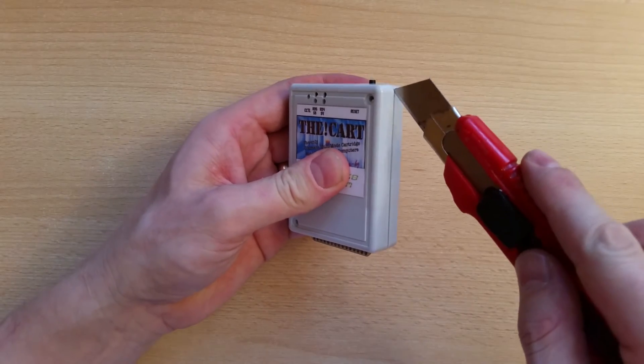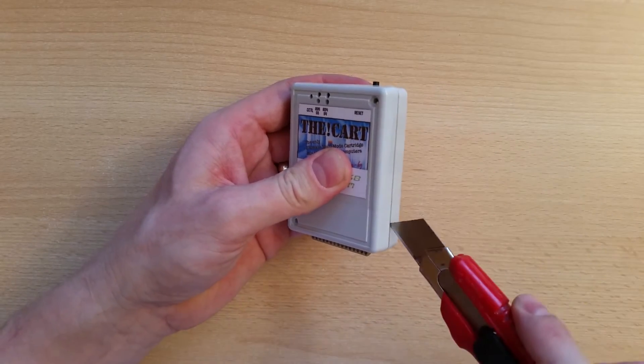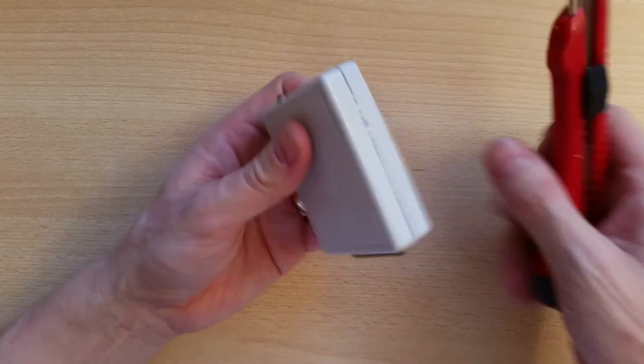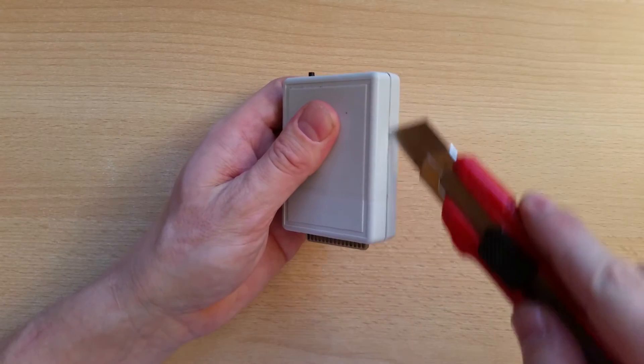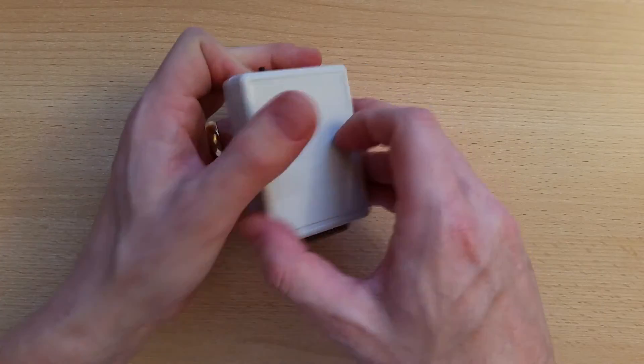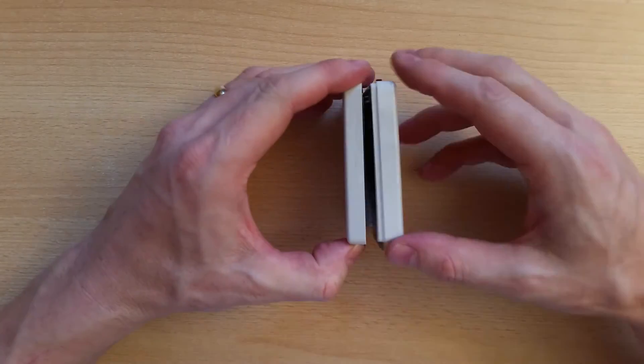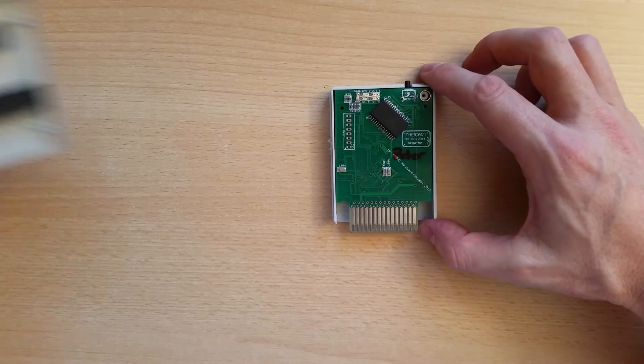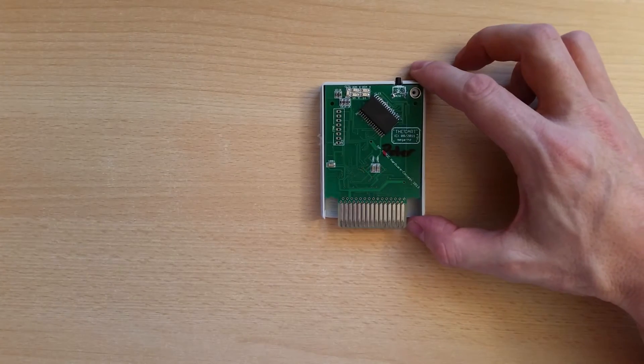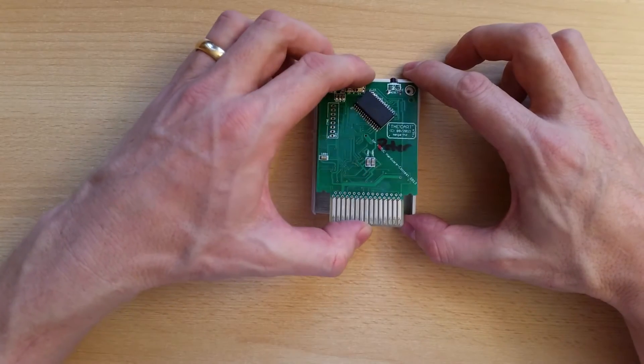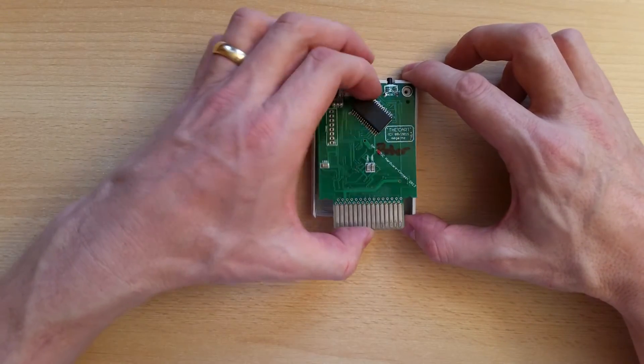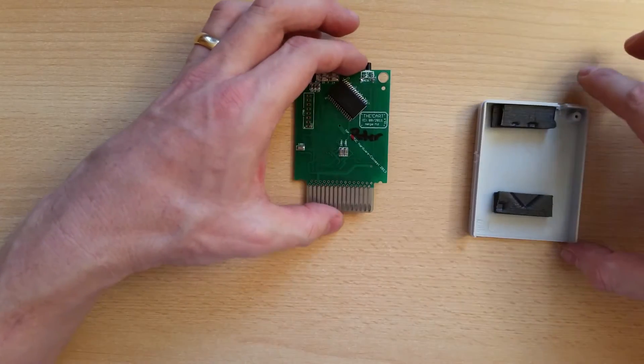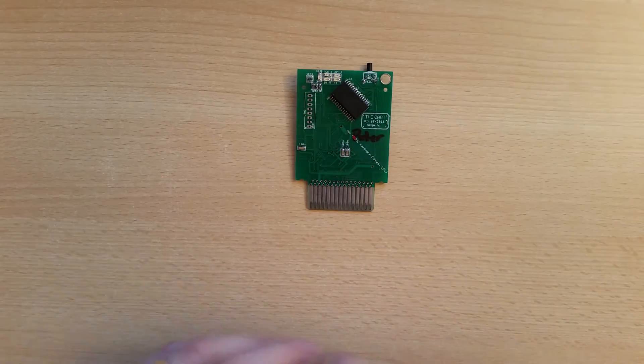So what you have to do is use a cutter to cut the tape. And this now easily opens up and without any force you can remove the original PCB.